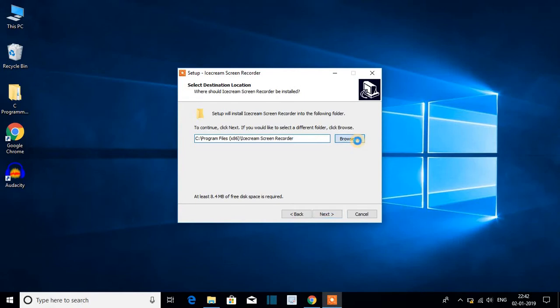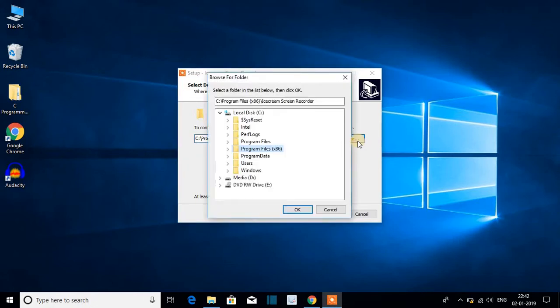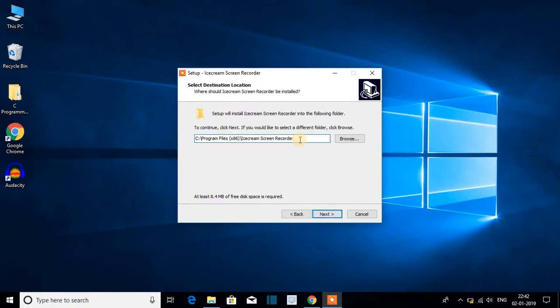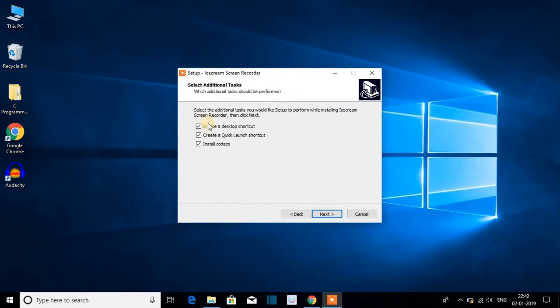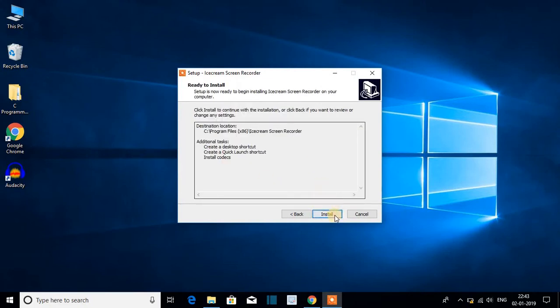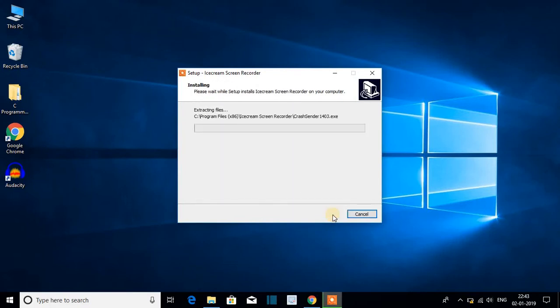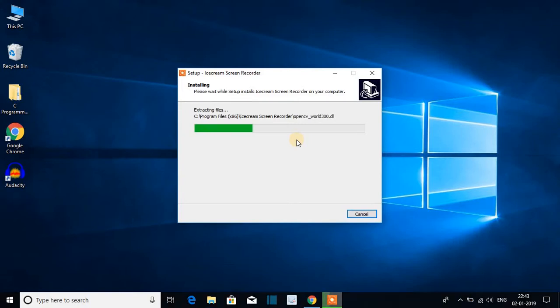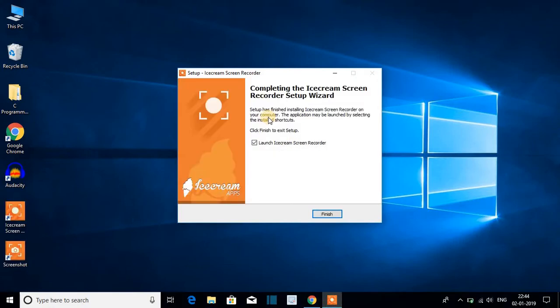I will keep it default and click on next. Just keep all these things default then click on next. And here just click on install. Here you can see that Icecream Screen Recorder is installing on Windows 10. Installation is completed. Let me click on finish.